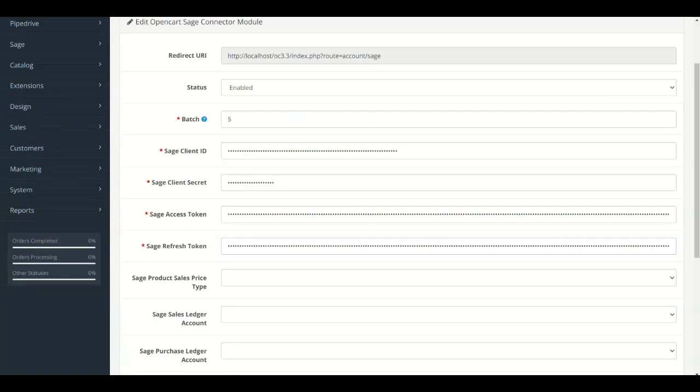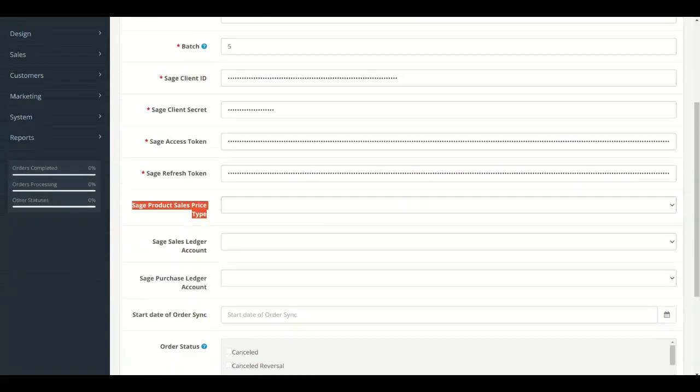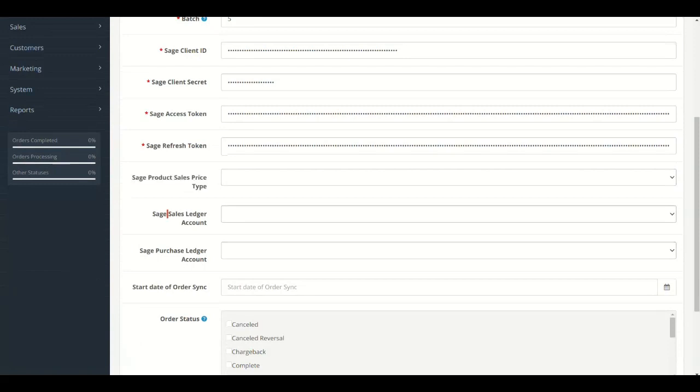There are a few more fields in Module Setting. Select Sage Product Sales Price Type, Sage Sales Ledger Account and Sage Purchase Ledger Account.